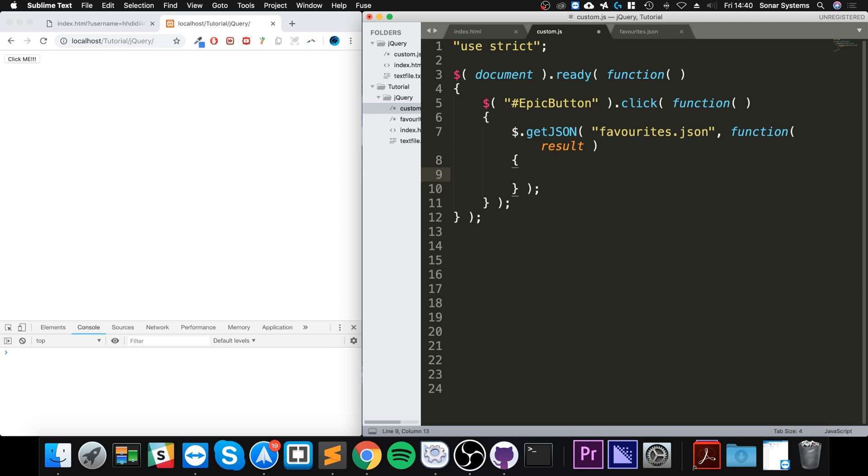Now in here, because we've got this result, let's see what would happen if we just did console.log result.